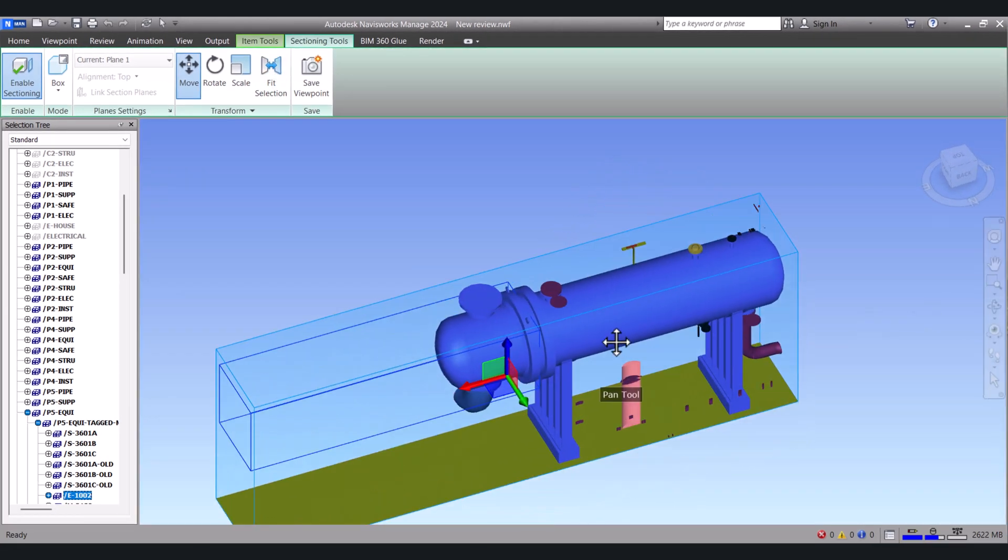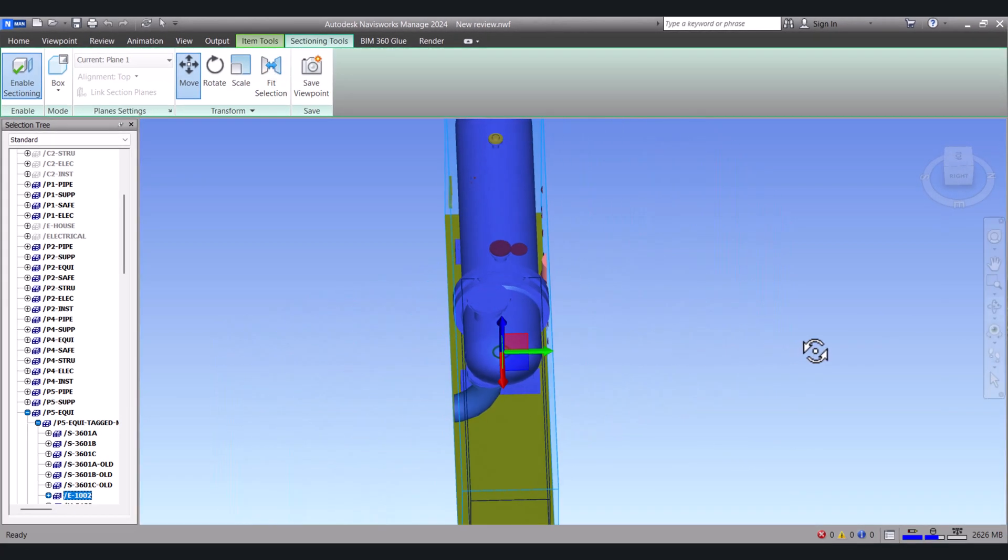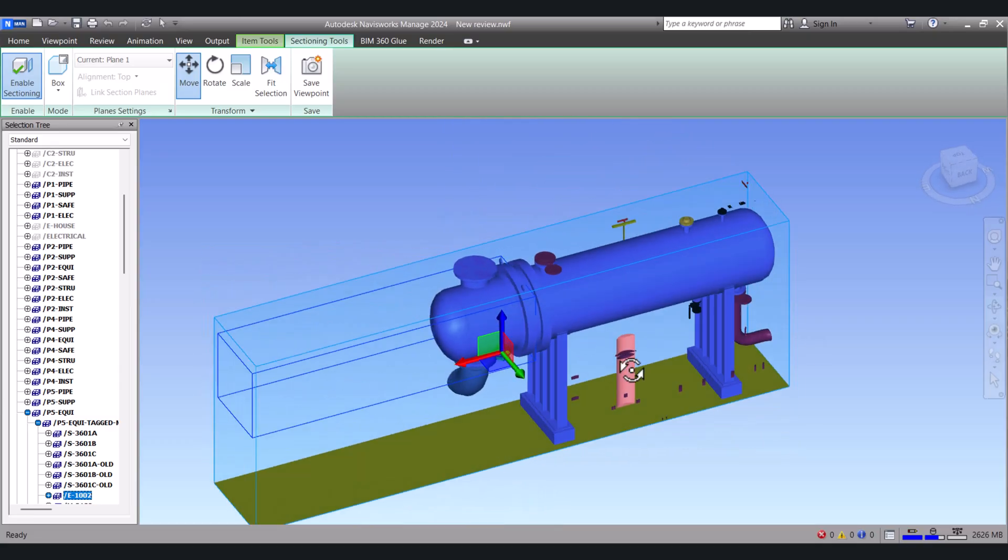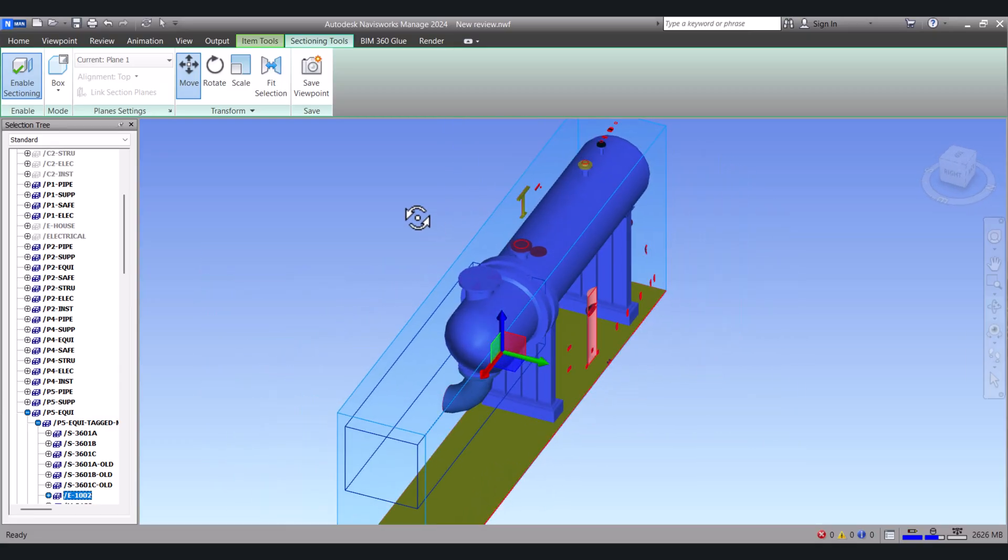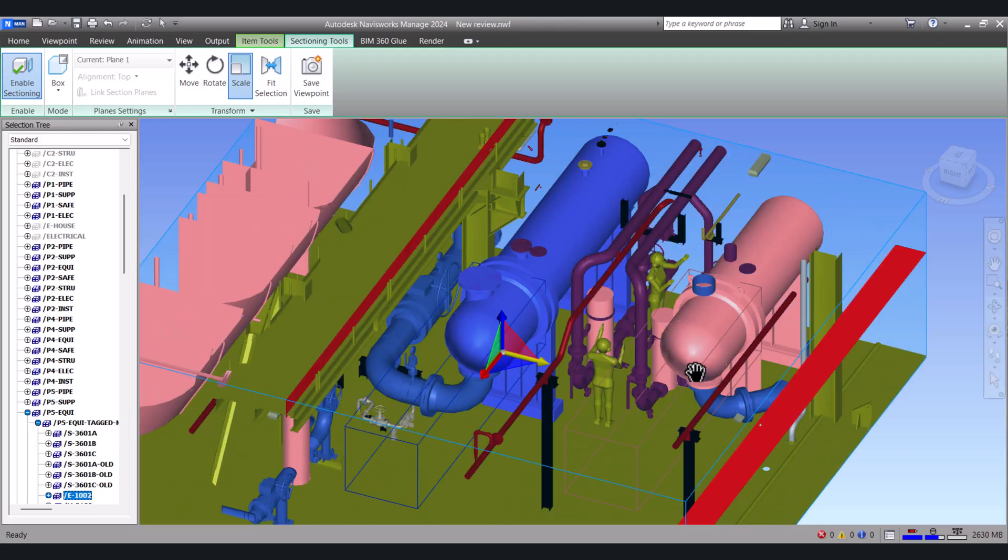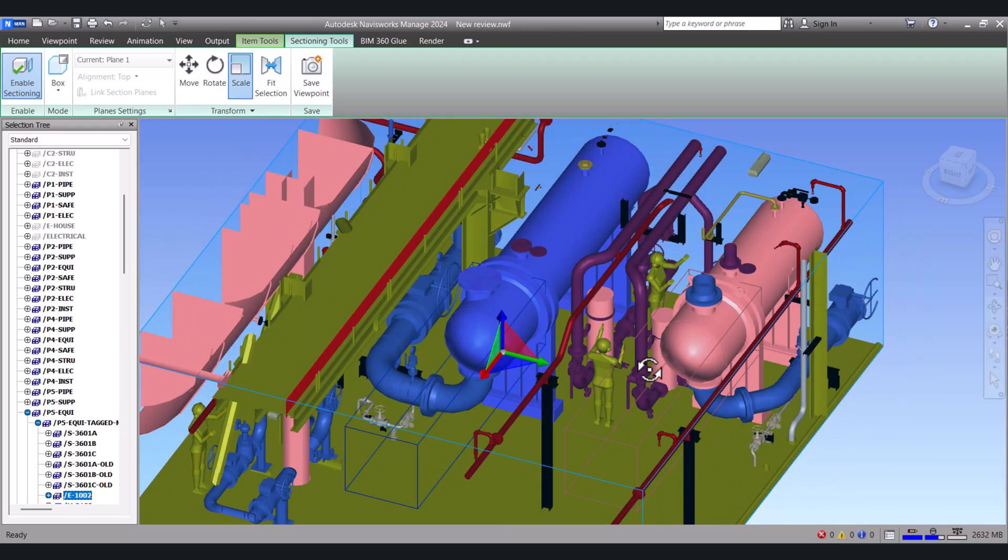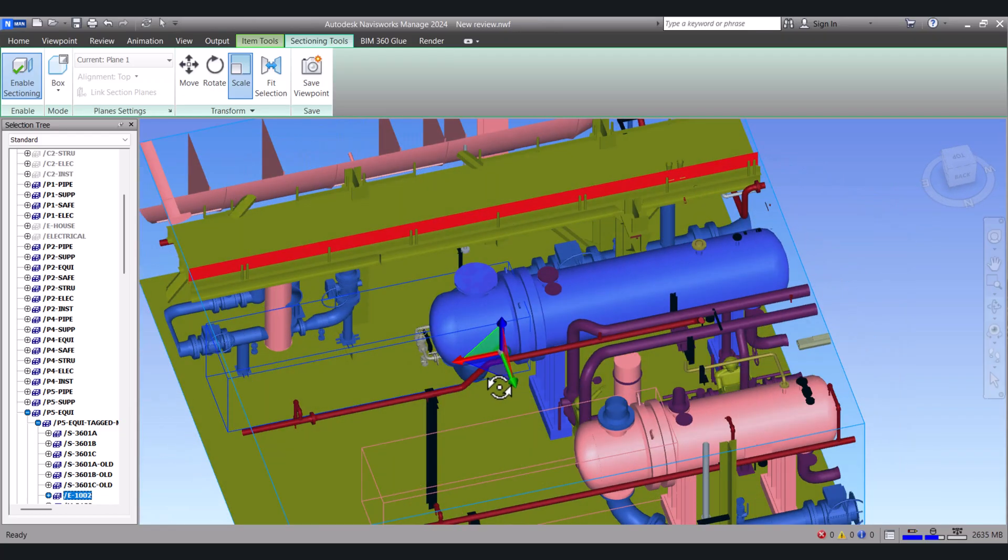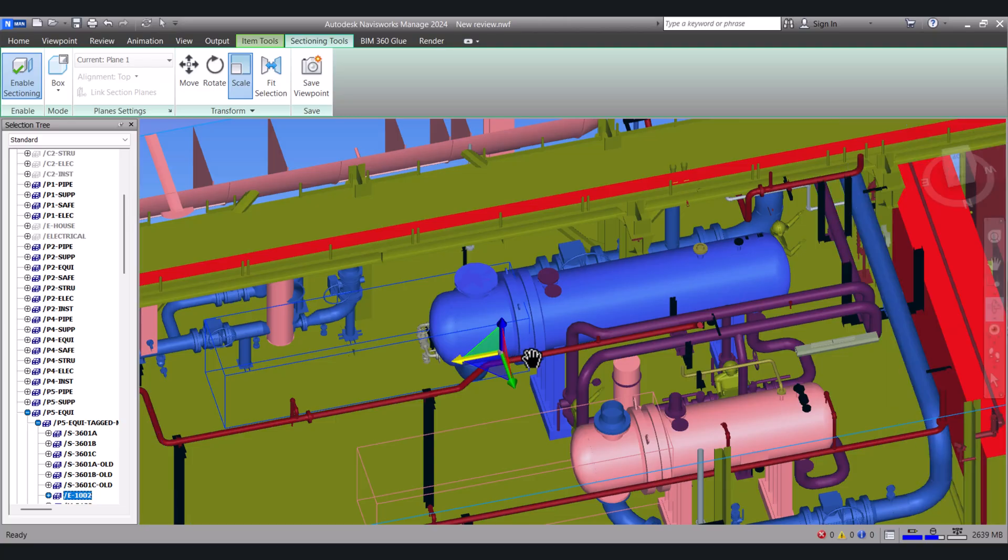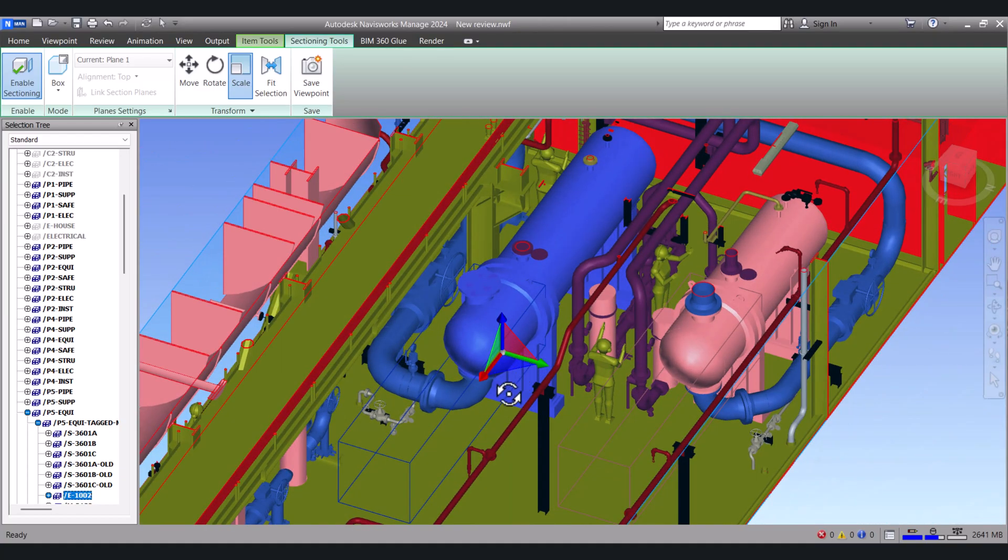Now we can see only one exchanger. Here we have to click on scale. So we will see around only a particular portion to manage the view effectively.